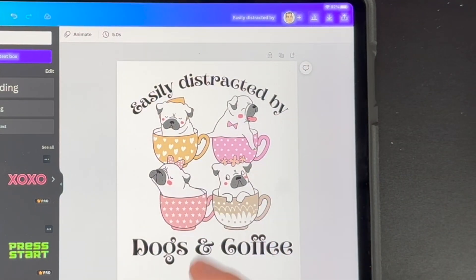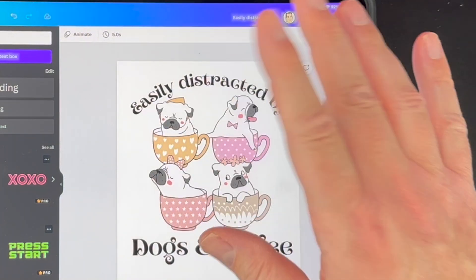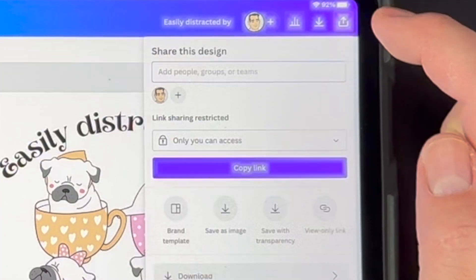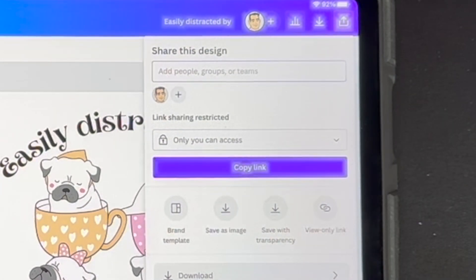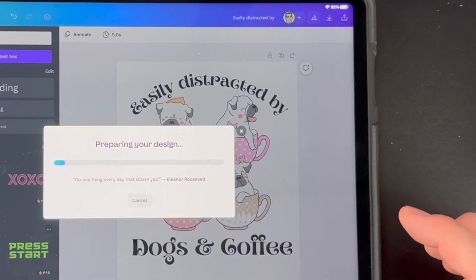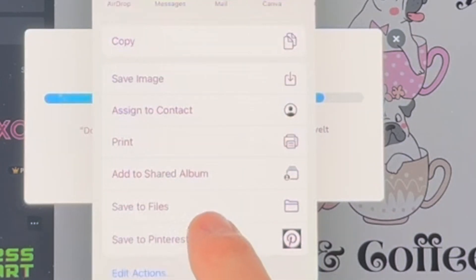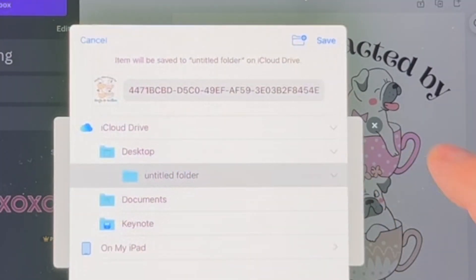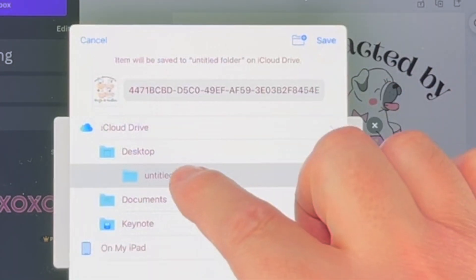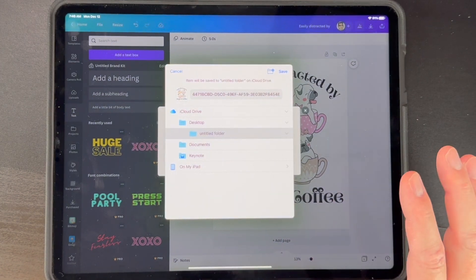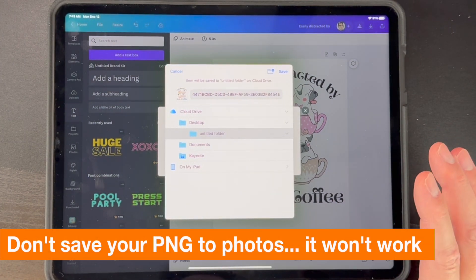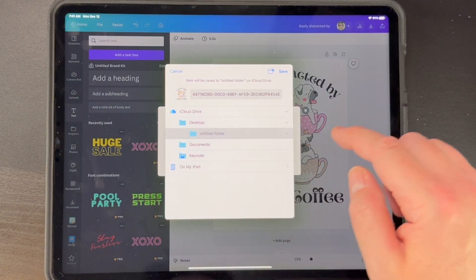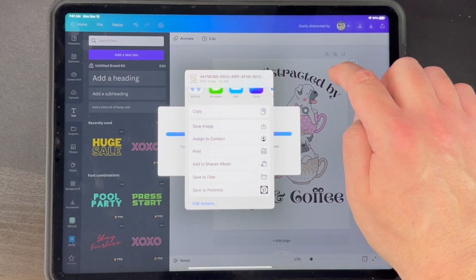Let's say this is the design we want to save. Of course I would change it up and make the font thicker — there's still a lot of work to do — but let's say it's ready to go. Click on Share and then hit Save with Transparency. I'm going to save it to my Files in my iCloud Drive, in the untitled folder, and hit Save. When you save it to your Photos it doesn't actually work right, so you have to save it as a file instead — that's my workaround.